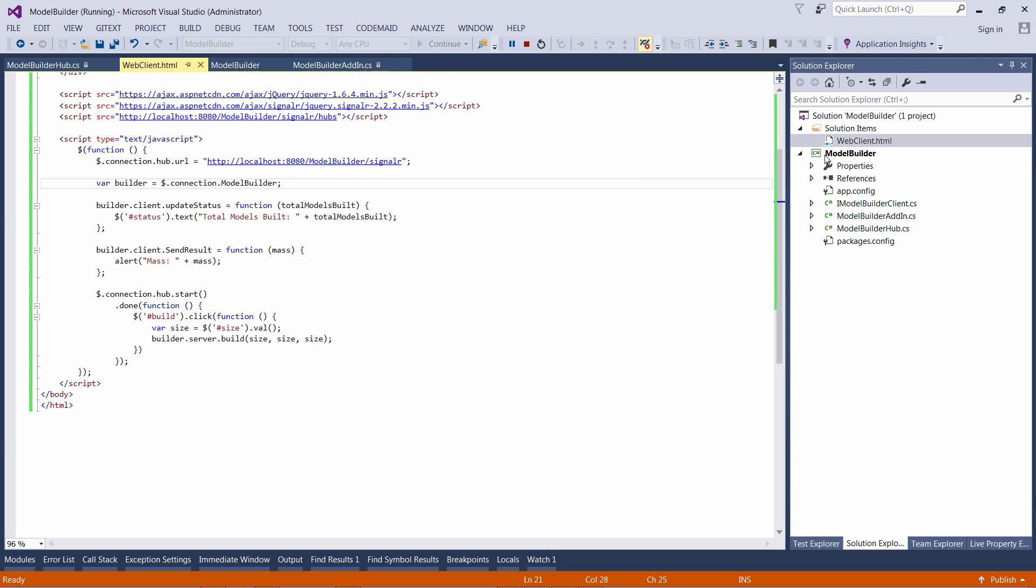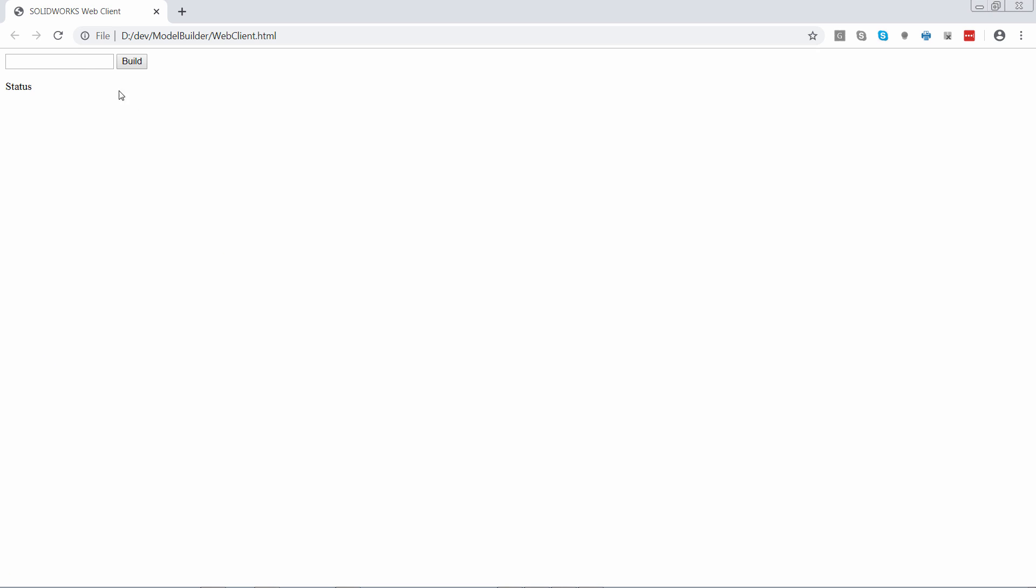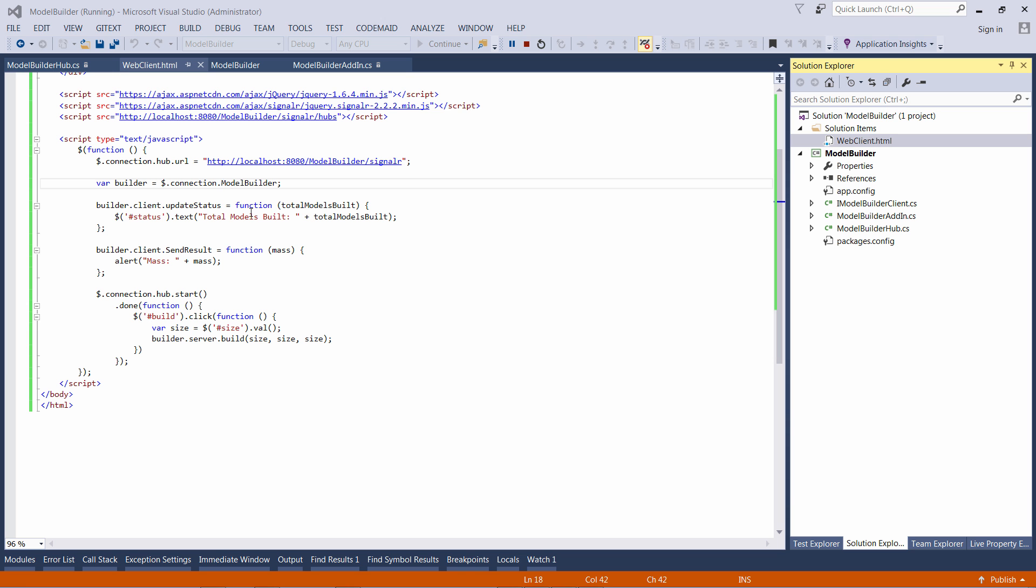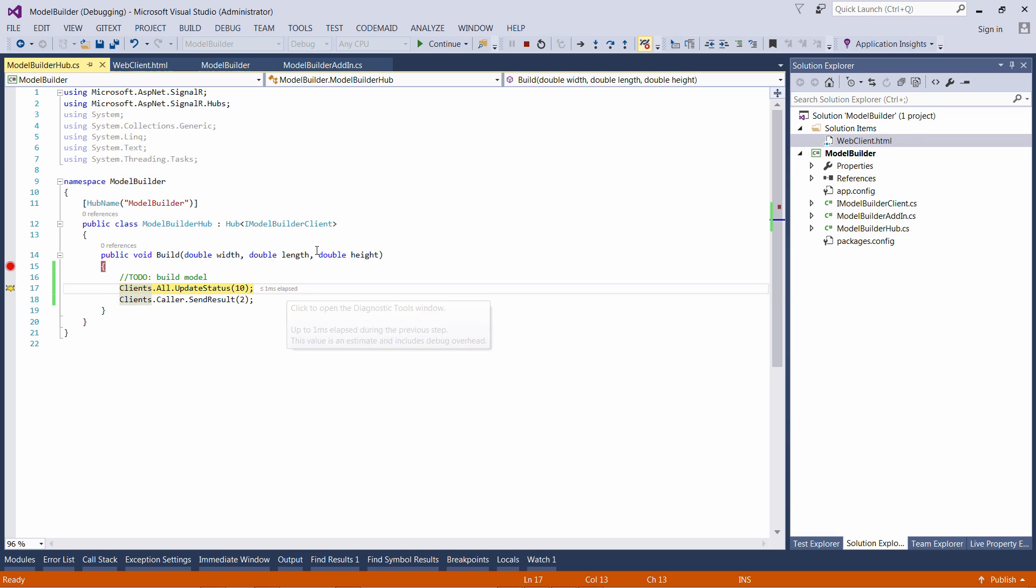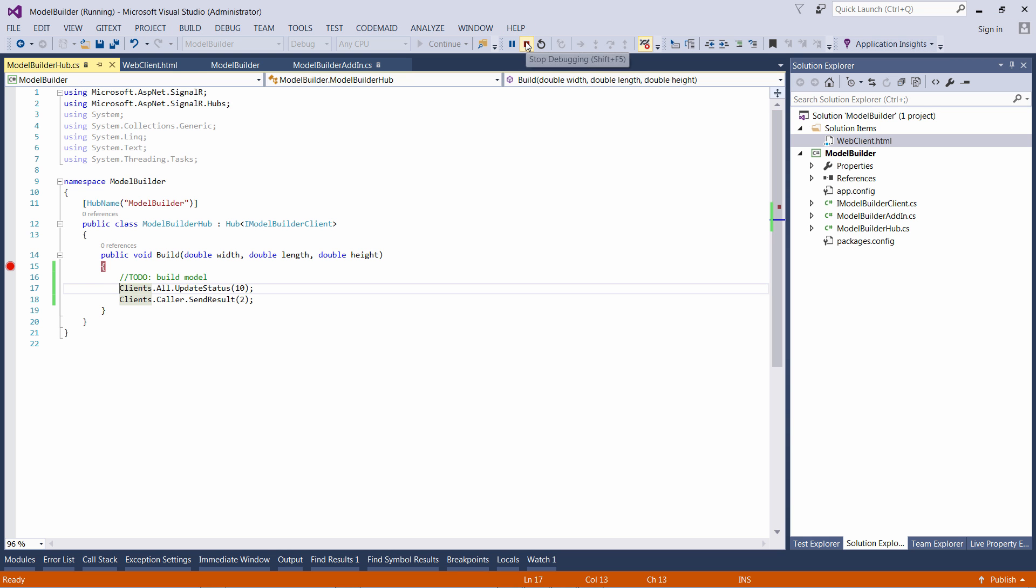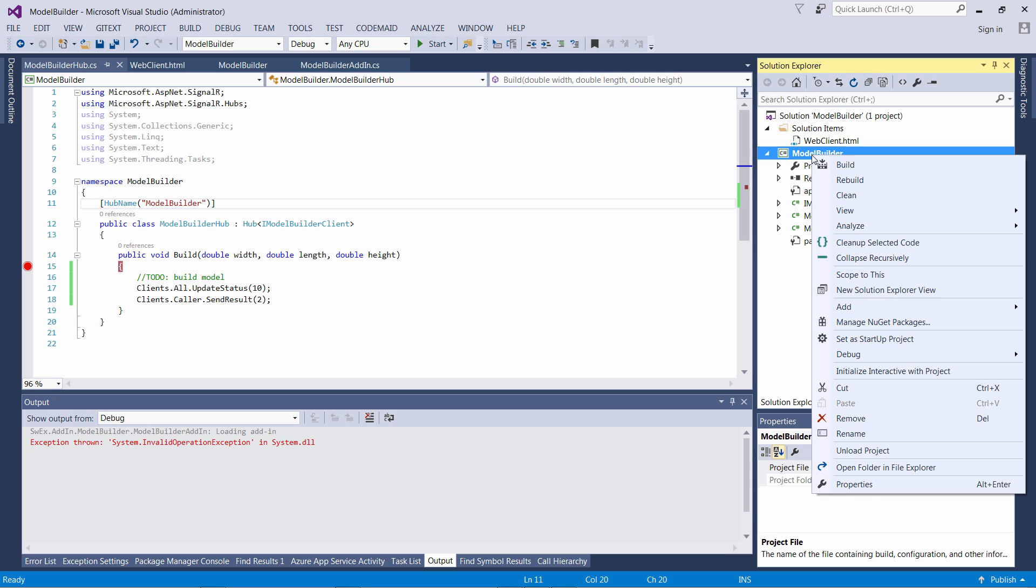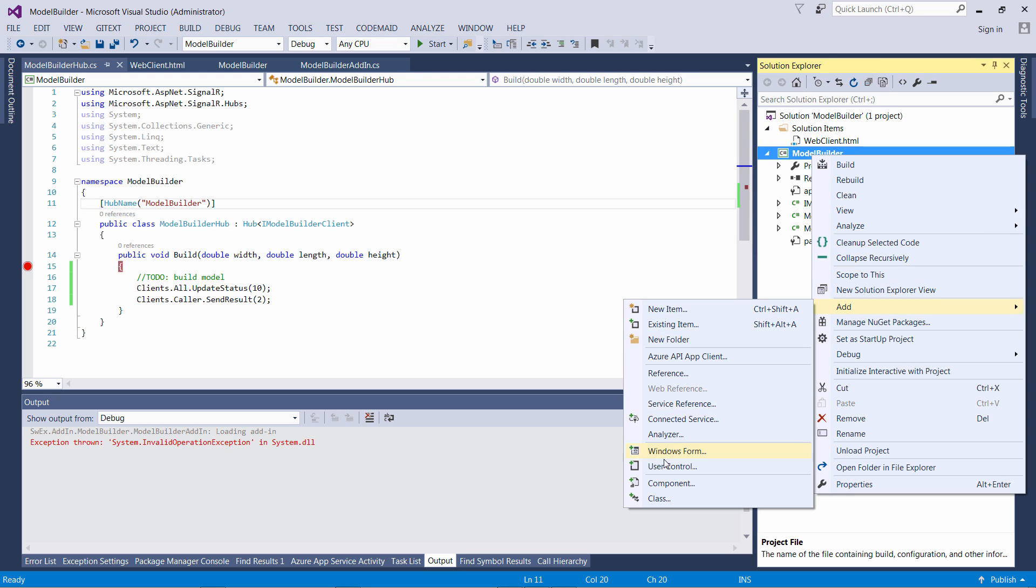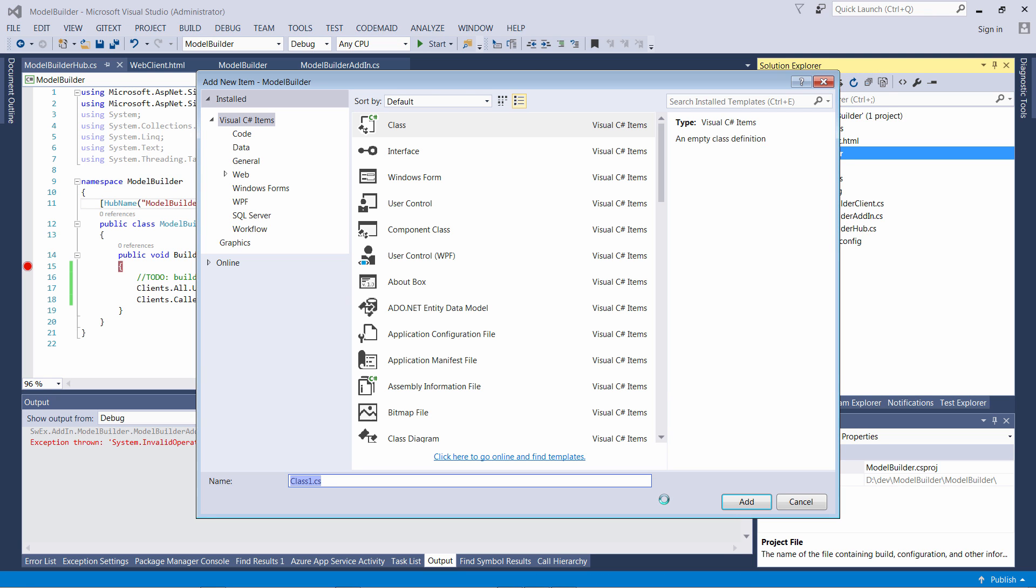I will open the page in the browser, enter some value into the input box and click on build. I can validate the parameters are specified correctly. I'm just going to broadcast that message to all clients. You can see I received the message box and my status label is updated.